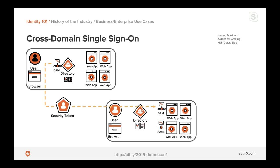Once the user successfully authenticates, the identity provider issues a security token — a bunch of bits representing proof that the user has successfully authenticated with the trusted identity provider. A SAML-based security token consists of an XML payload and a digital signature. The digital signature provides confidence that the XML payload is truly coming from the trusted identity provider. The company on the right trusts what the identity provider on the left says about users, and the signature verifies the message is actually coming from that identity provider.